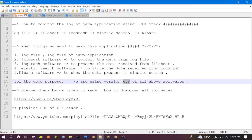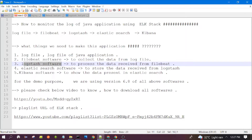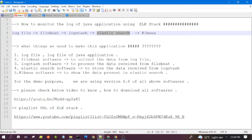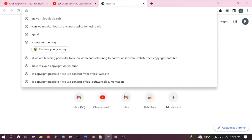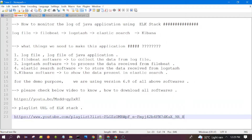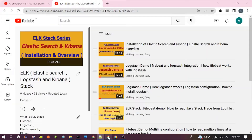For the demo purpose we are using version 6.8 of all the above softwares. I already downloaded all the versions, which are 6.8. One important point — all software we use should have the same version. For those who have not watched my previous videos on ELK stack, all these involved softwares are already discussed in our previous videos. I have given a link where I explained how to download all these softwares necessary to develop any ELK stack application.